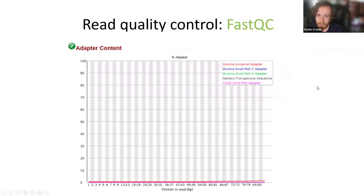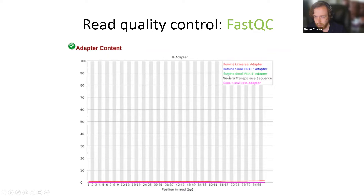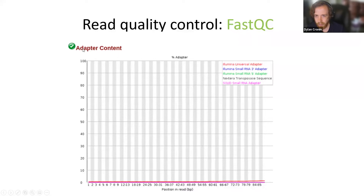Another very useful feature of FastQC is that it looks for adapter content in your sequences. In this case it's not detecting any, giving a green checkmark. It looks for Illumina, Nextera, and SOLiD adapters and will throw a warning if it sees them, especially within the first few bases. This is one of the most important things to check — make sure you're removing adapters because those are not the biological sequences we actually care about.